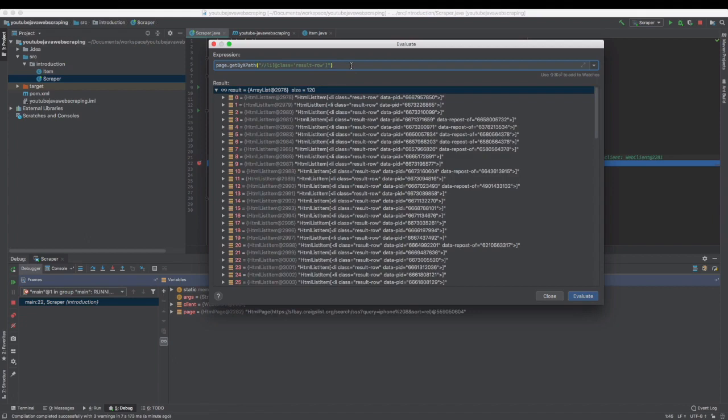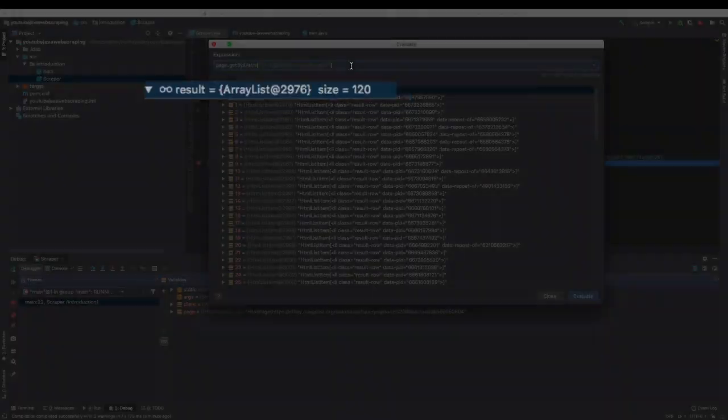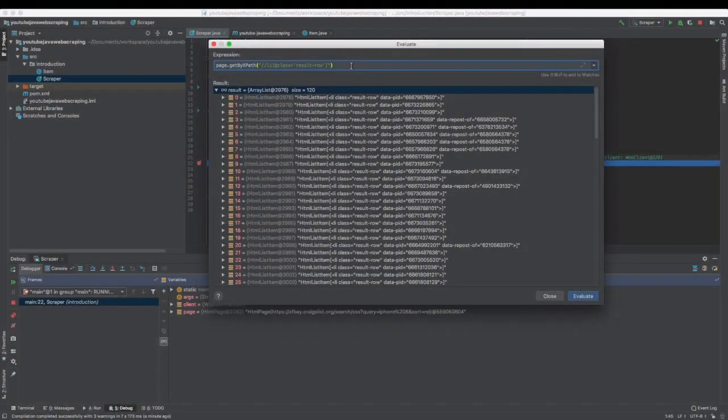If you want to get only one element, you need to use getFirstByXPath. As you can see, it returns the 120 items that are on the result page.